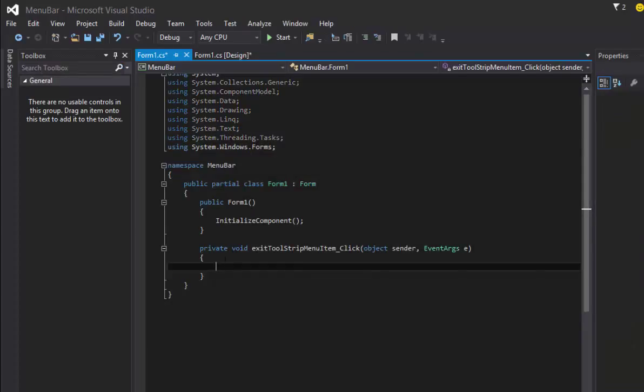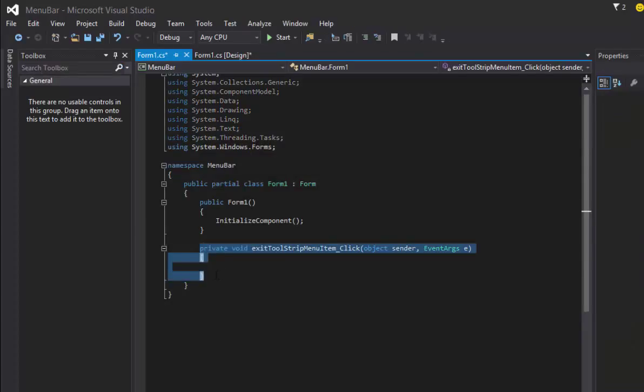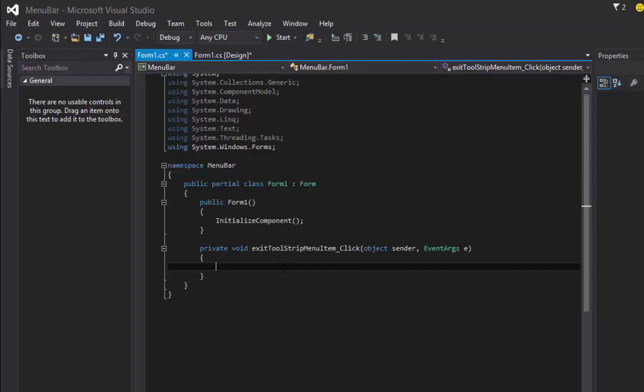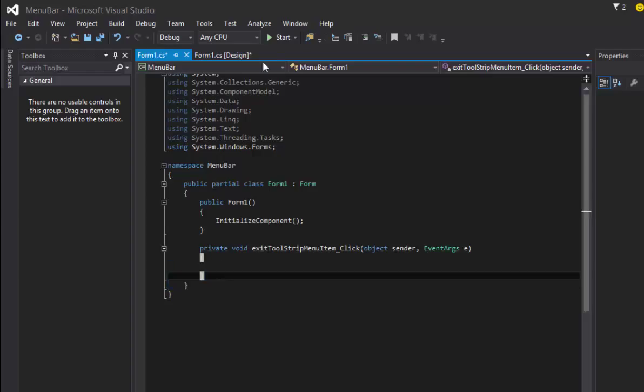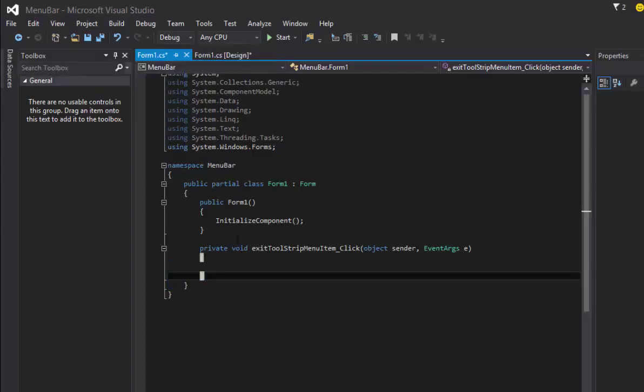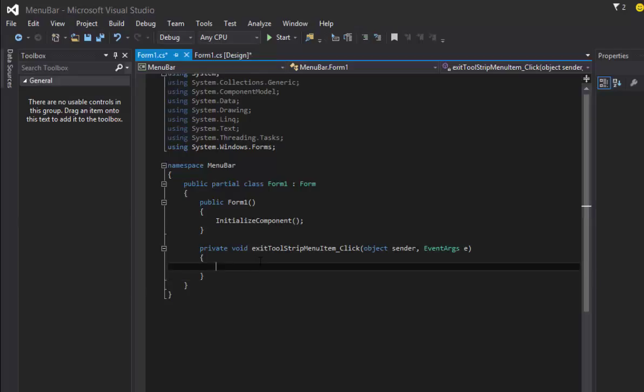What it's going to do is it's going to create this method that says exit tool strip menu item has been clicked. So this happens only if user clicks that option there. You can decide not to do anything and it will still be same as what we had before, but there's no point of leaving it blank.